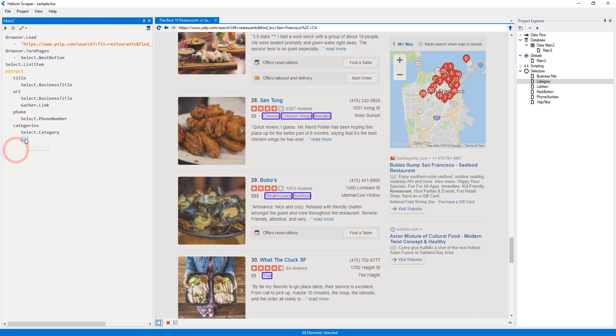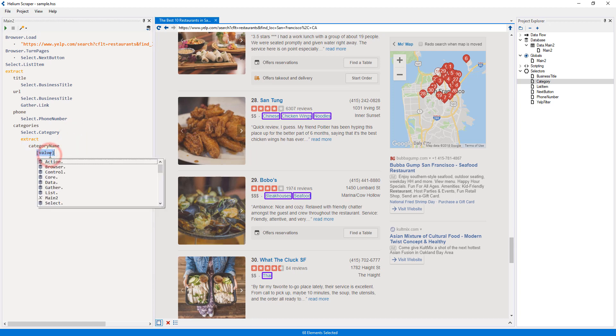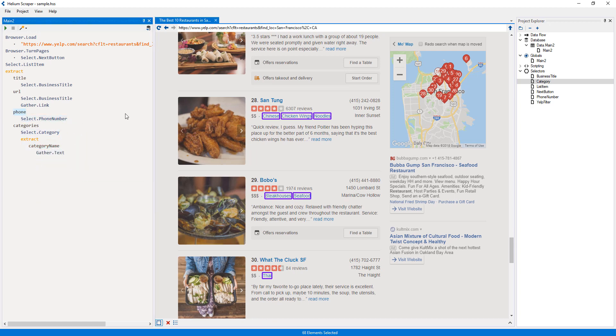Now I will add a nested action with a single column, which I will call CategoryName. And for its value, I will add an action which will gather the text of the selected category.